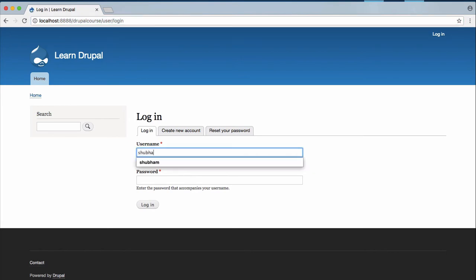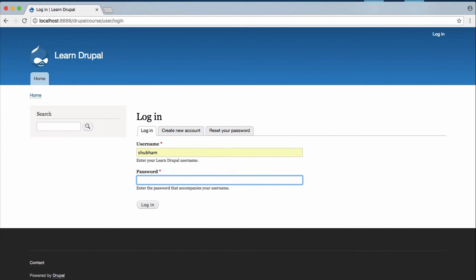Now just type in your username and then your password and then click on login to log in.